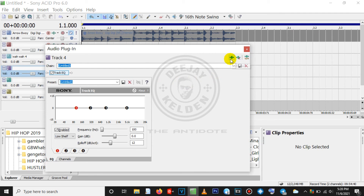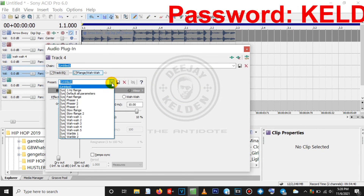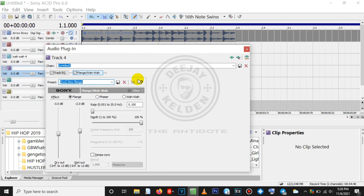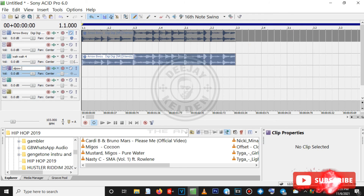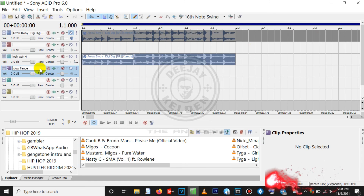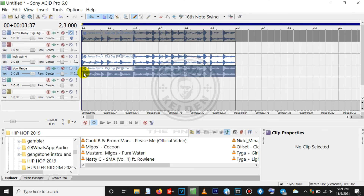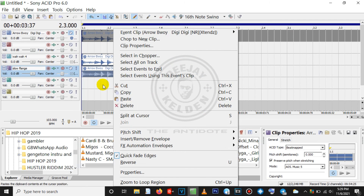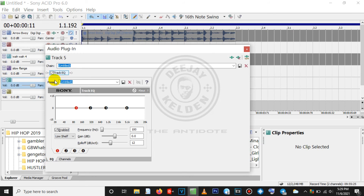That's how you add the Wah-Wah. Let me add another one. Come to Track Effects again, click on 'Flange,' add it, then press OK. Come to the dropdown — we are going to add 'Slow Flange.' Then go back and rename it to make your work easier — 'Slow Flange.' Do the same: copy and paste — Ctrl+C, Ctrl+V. Mute this point and listen to this one. As you can hear the difference.